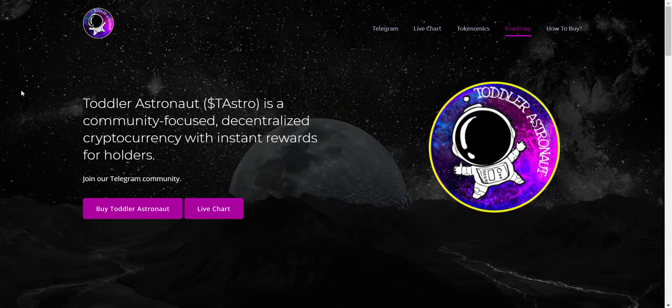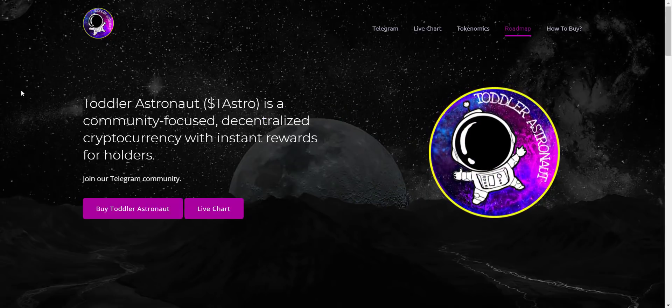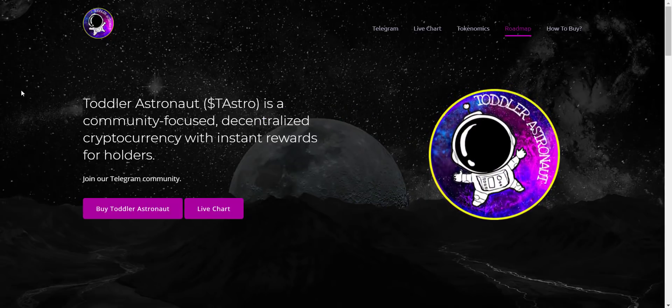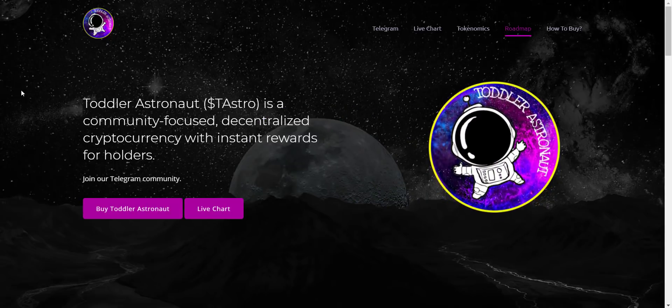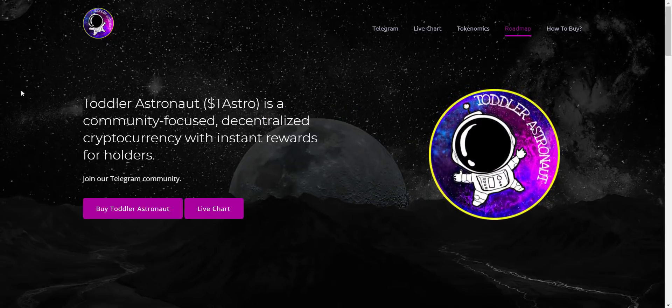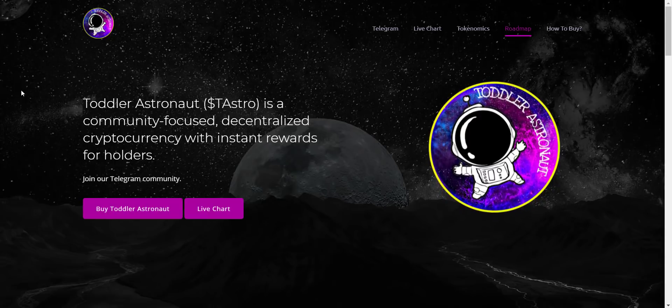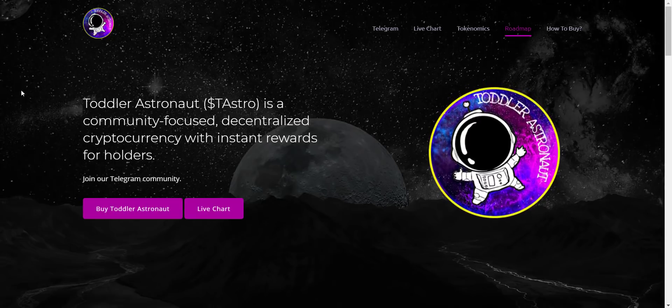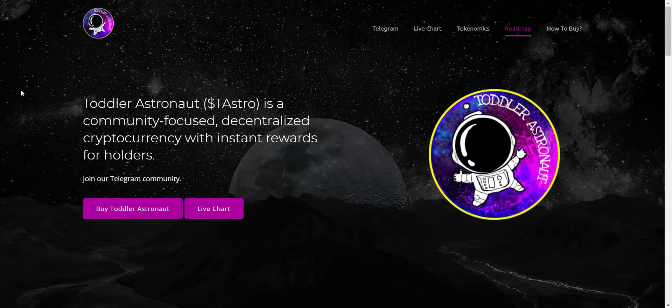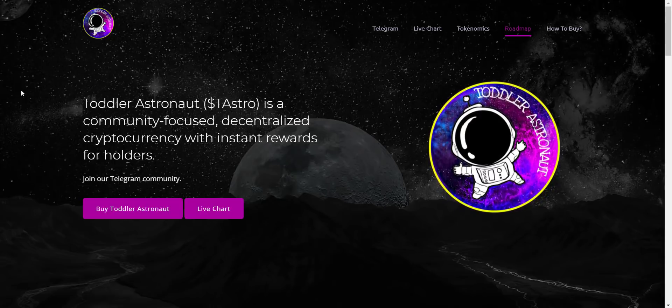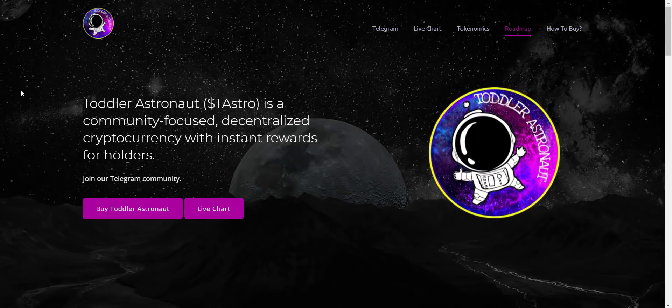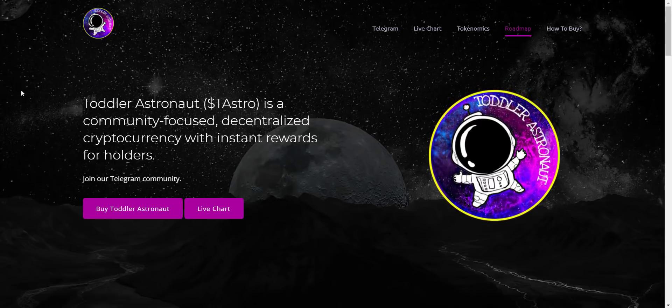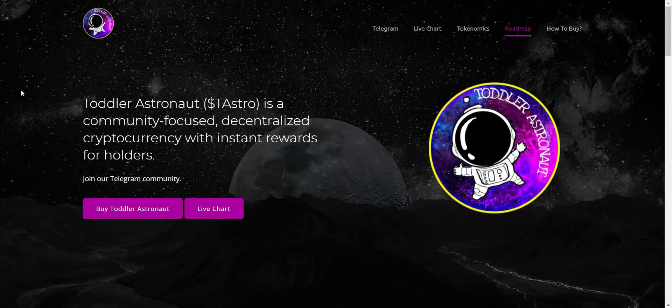So let's get started regarding TAstro token. I would like to say this project is started before one week, it's on BSC, and this is the best time to get in. So it's good if you jump in this project right now.